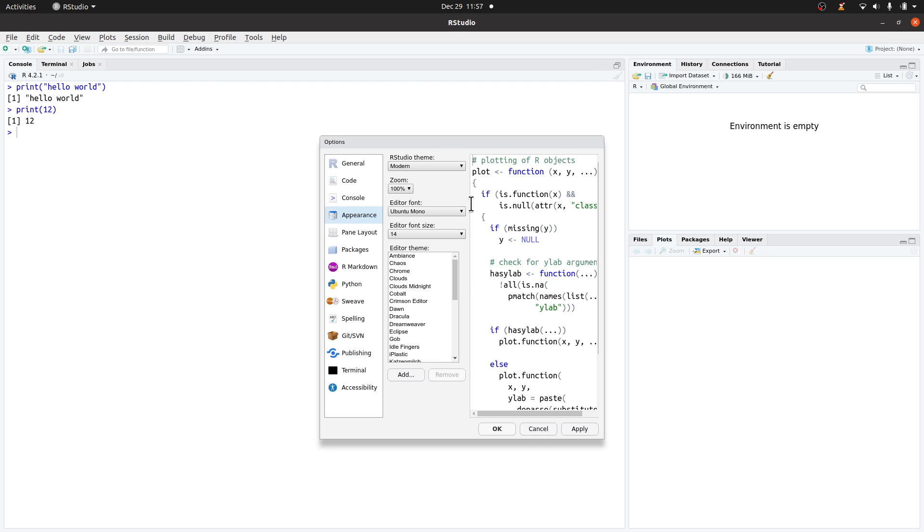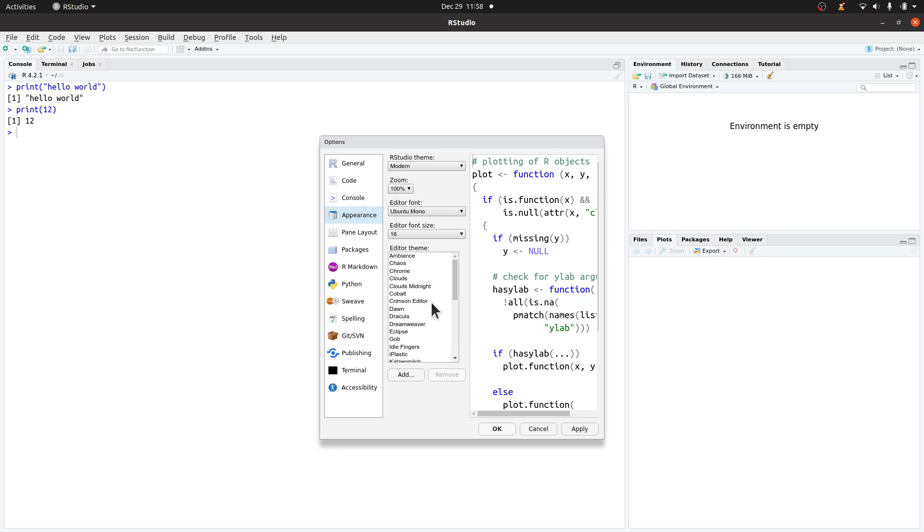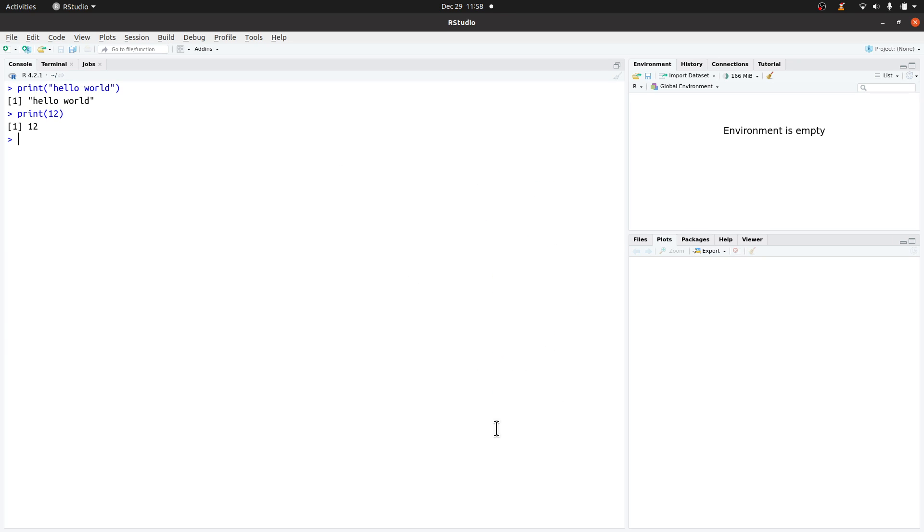You can change the font size here. Currently it's 14, so I can increase it and make it, let's say, 16. When I'm done with it, I'll just click OK. Once I'm done, the size would have changed.